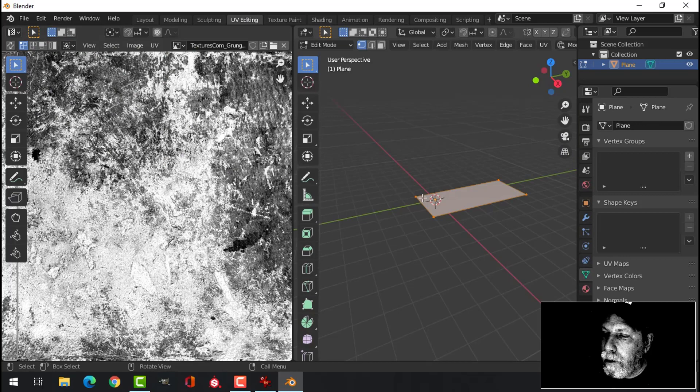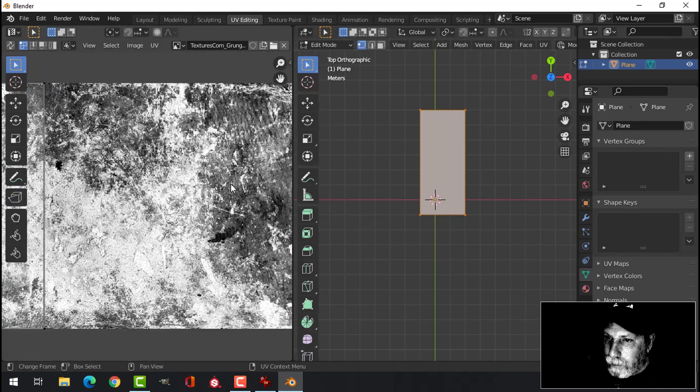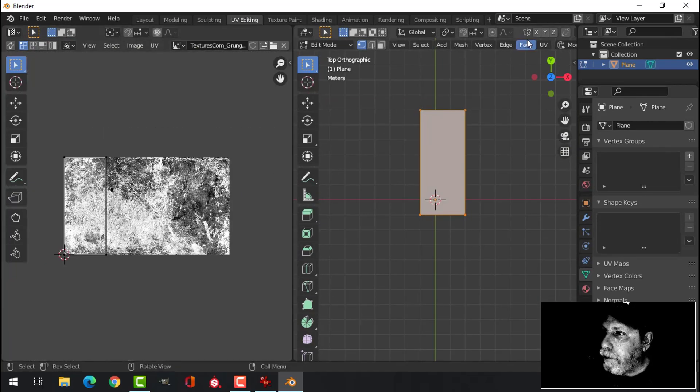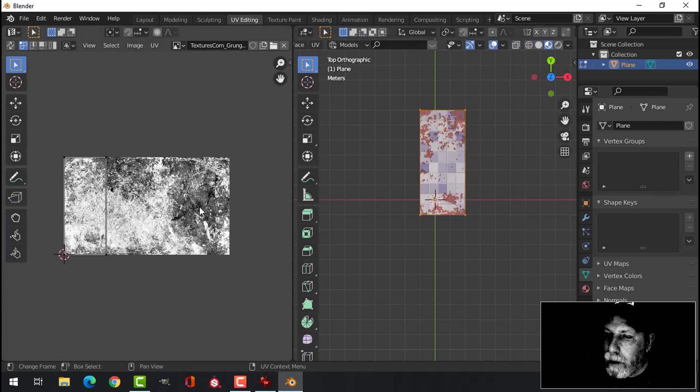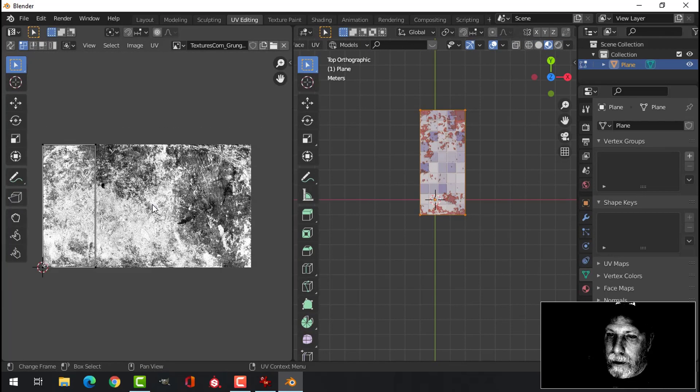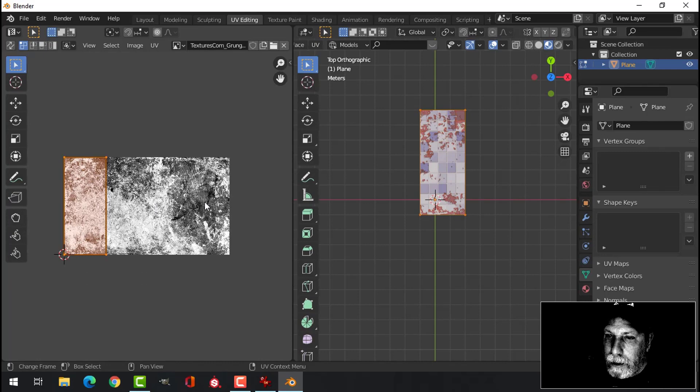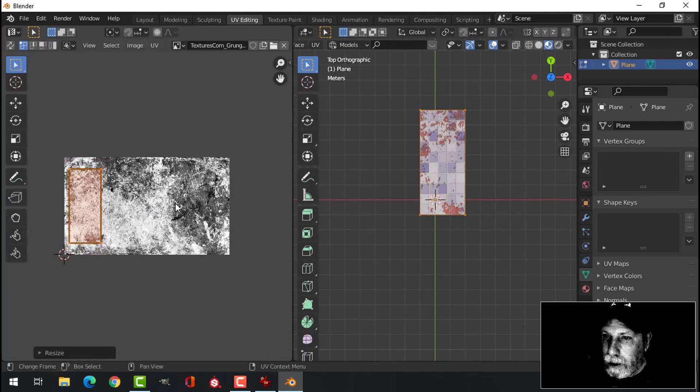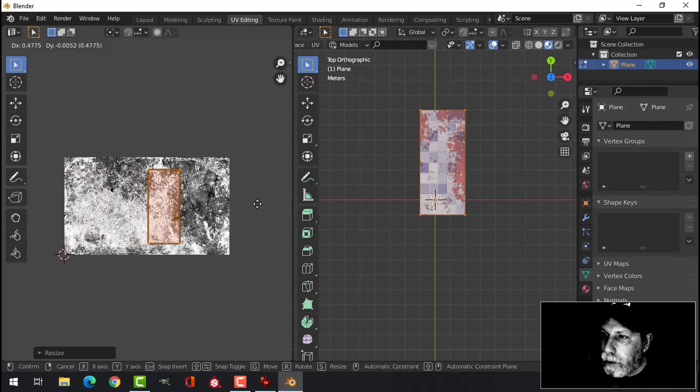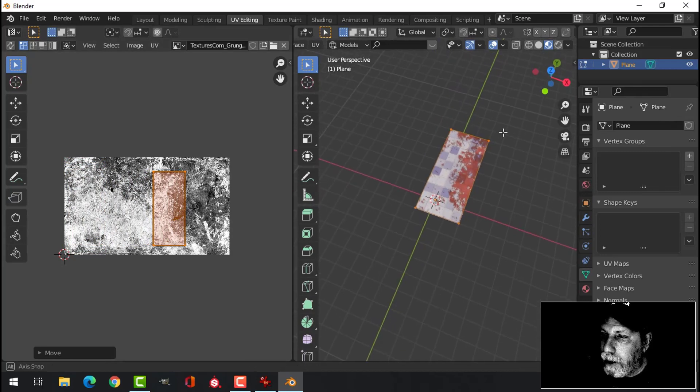Let's go to UV image editor. Switch over to here, select this. I'm going to scale this down, move it, and just get a spot that you like.